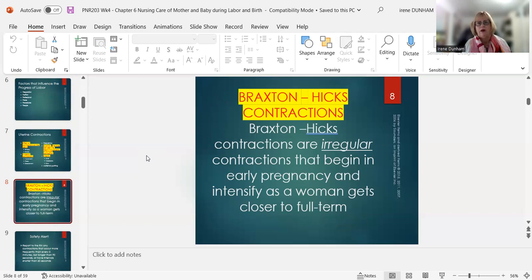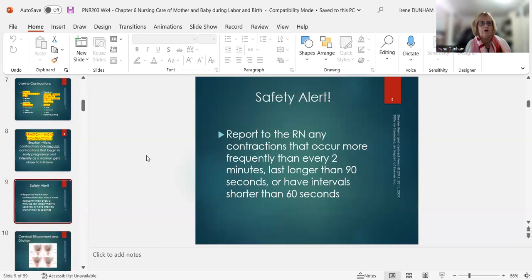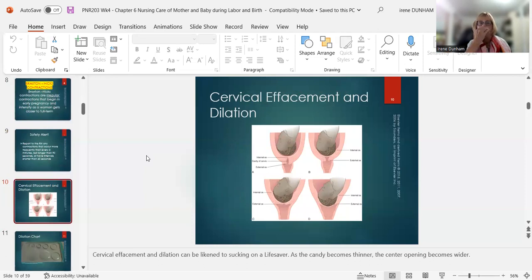Another type of contraction is Braxton Hicks — these are irregular contractions that begin in early pregnancy. They can intensify as a woman gets closer to term and can be annoying, though research suggests they may help soften the cervix a little. Safety alert: if you're an LPN in the labor room and you see contractions occurring more frequently than every two minutes and lasting longer than 90 seconds, please notify the RN so she can intervene.